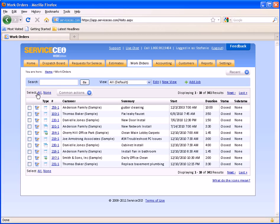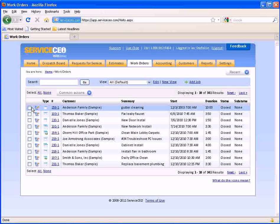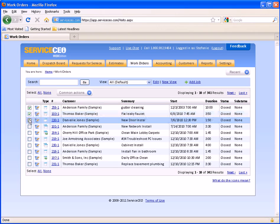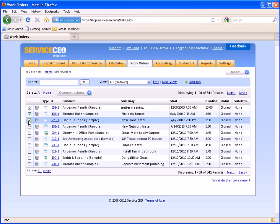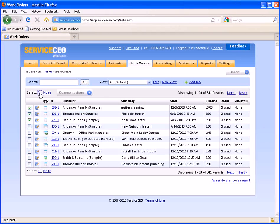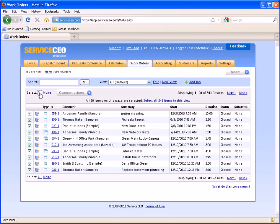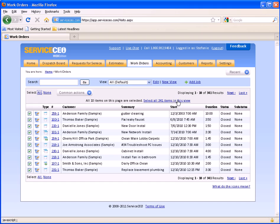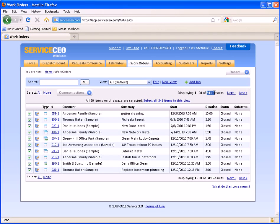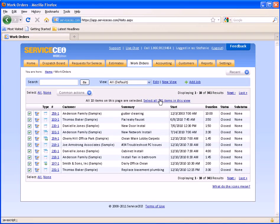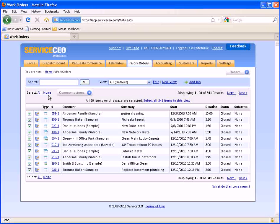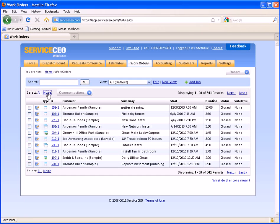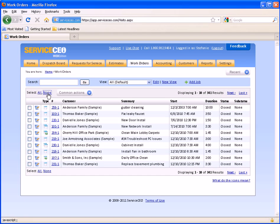You also have the ability to check off certain work orders, or in this case I can select all that I see in a view, select all items that are in this entire list which I have got 341 work orders, or I am just going to select none here to deselect them all.